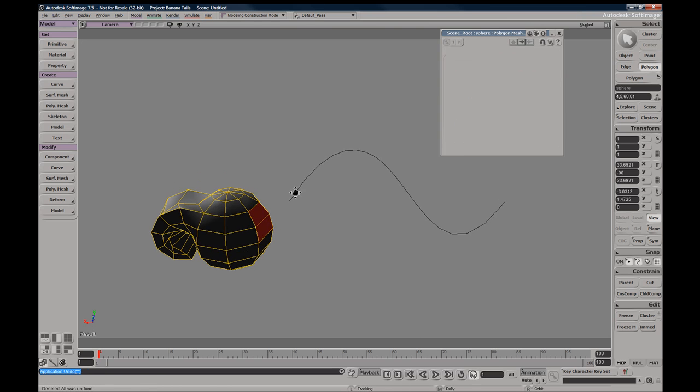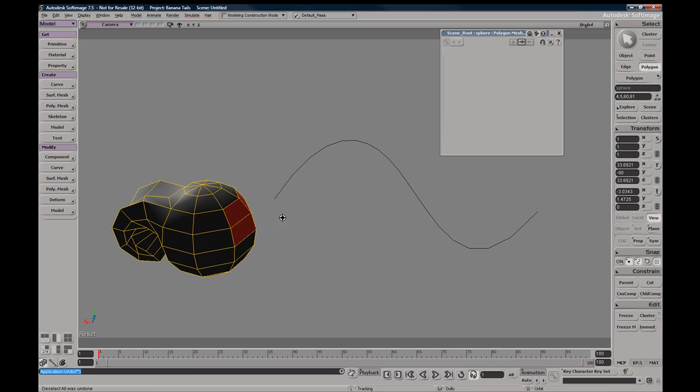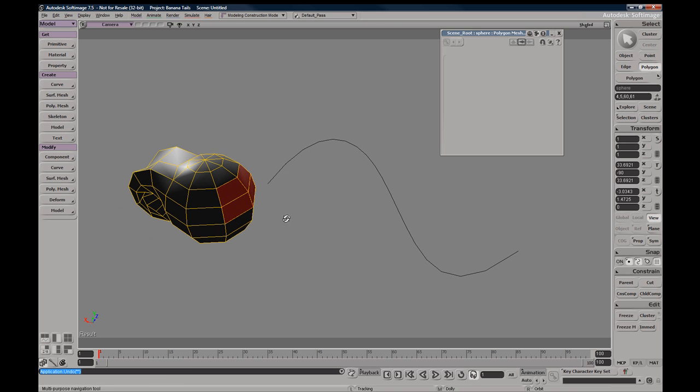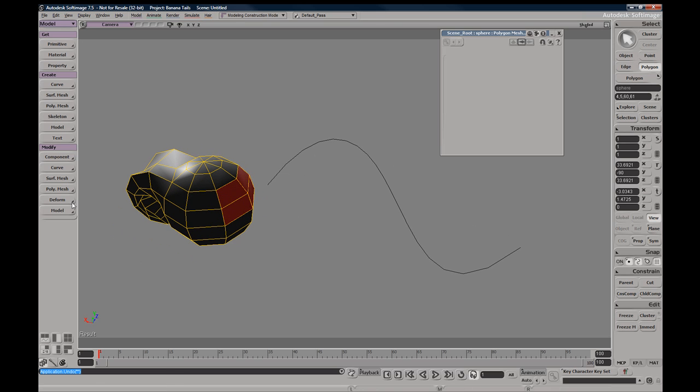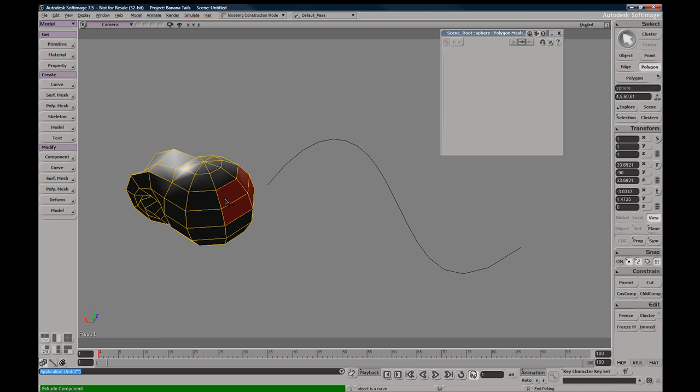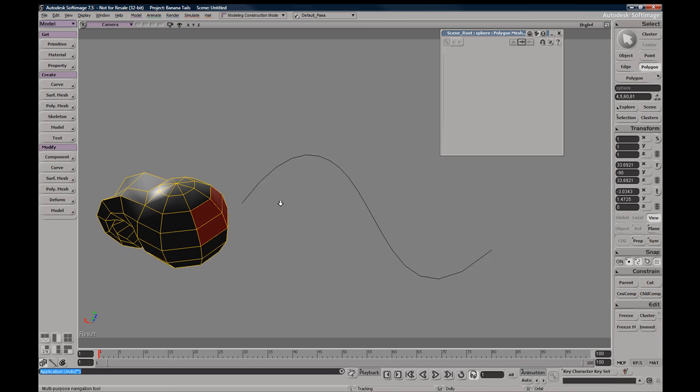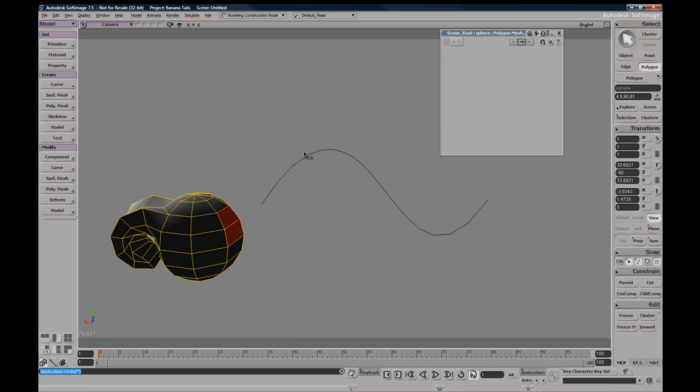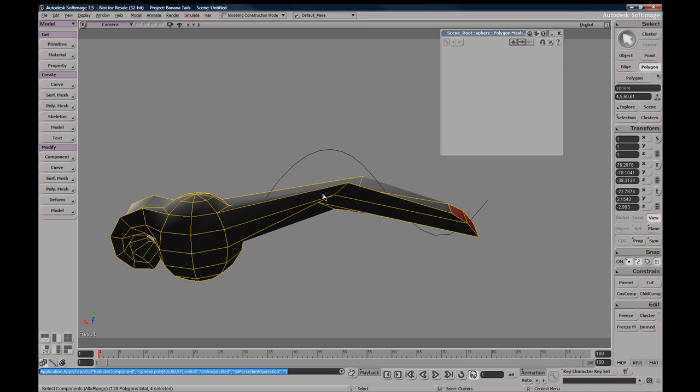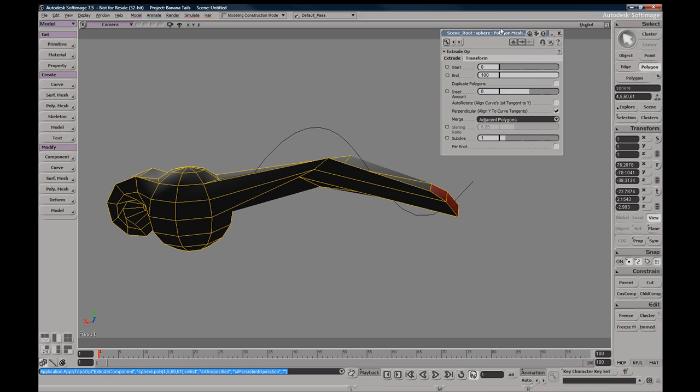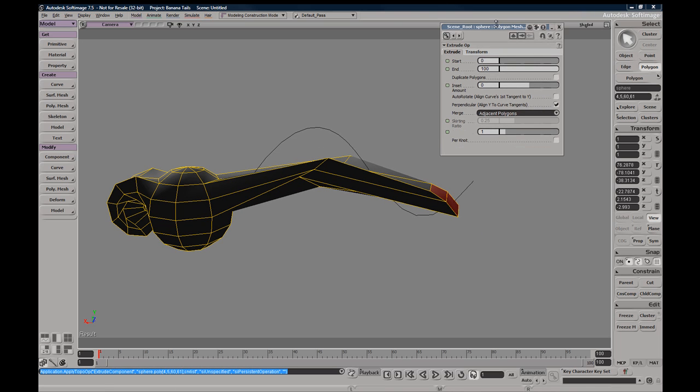If you need to extrude components along a curve, you can do so. Just select your components, then go to Polygon Mesh, Extrude Along Curve. You'll enter a picking session, so then select the curve you'd like to extrude along and you'll be prompted with your extrude options.